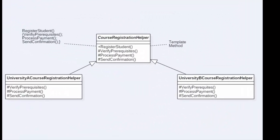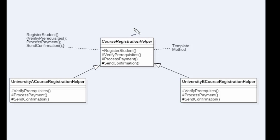This is the class diagram of the template method design pattern and this is the example. We have register student defined as an algorithm. What register student contains is calls to verify prerequisites, process payment, and send confirmation — three steps in this example.